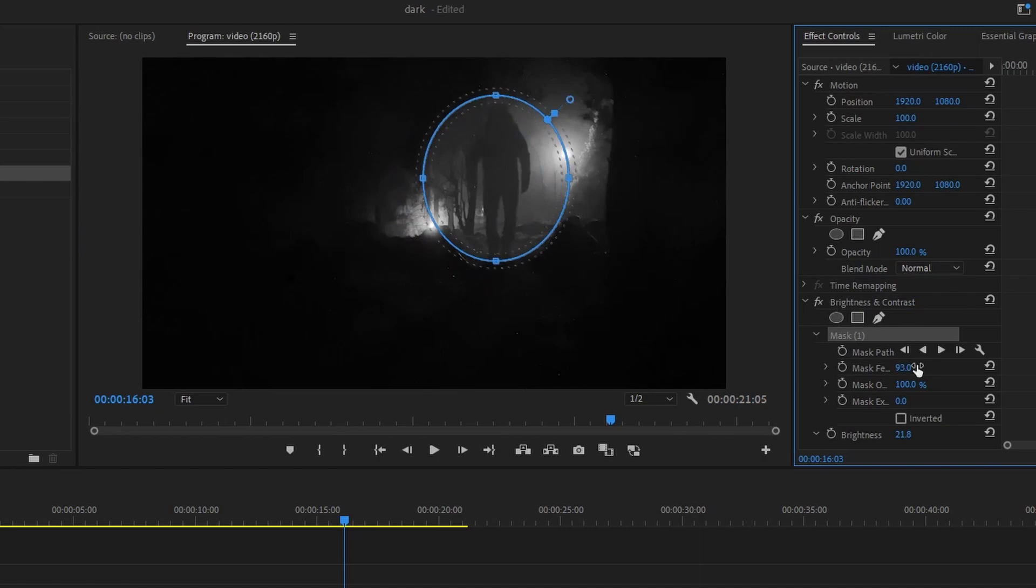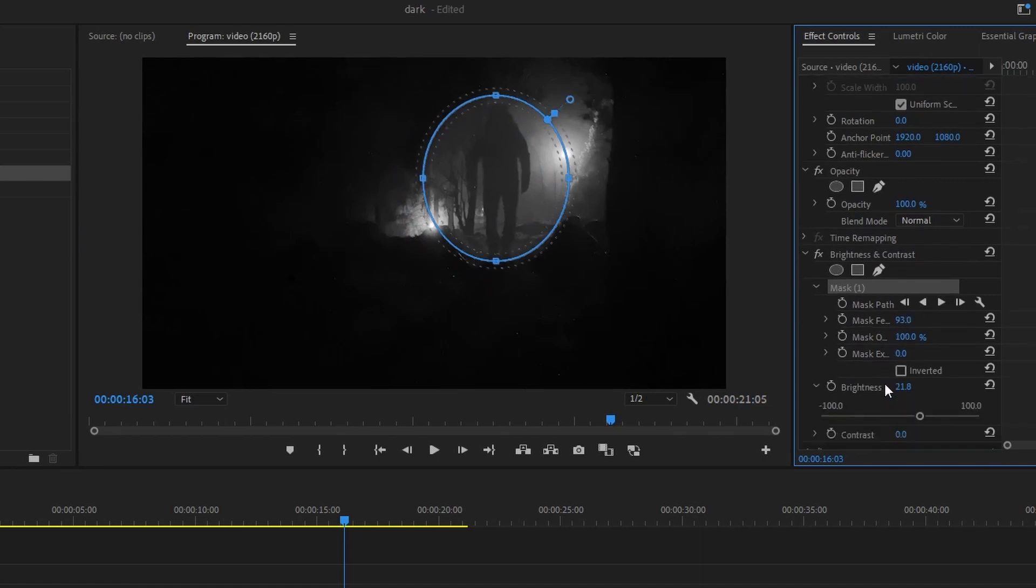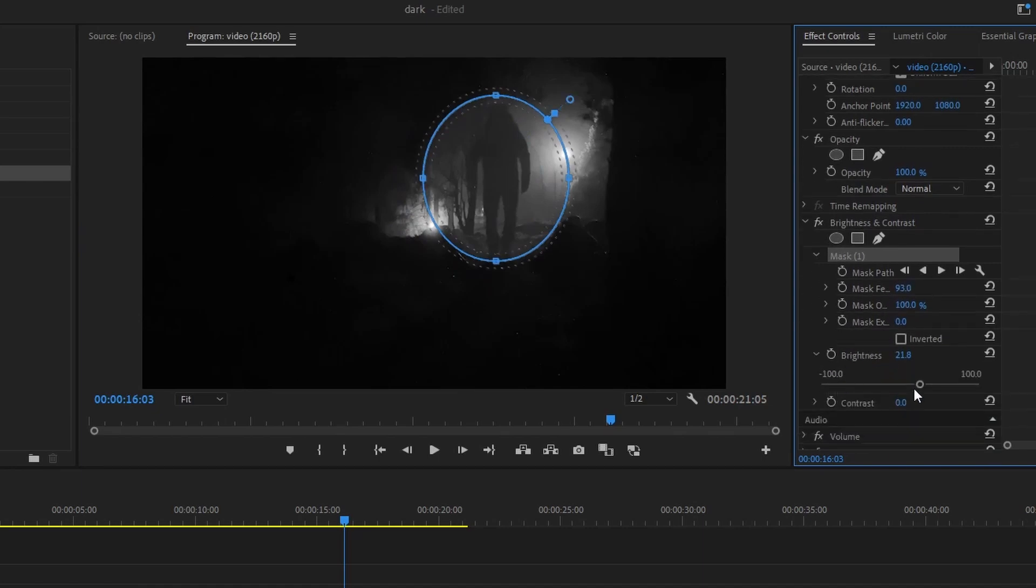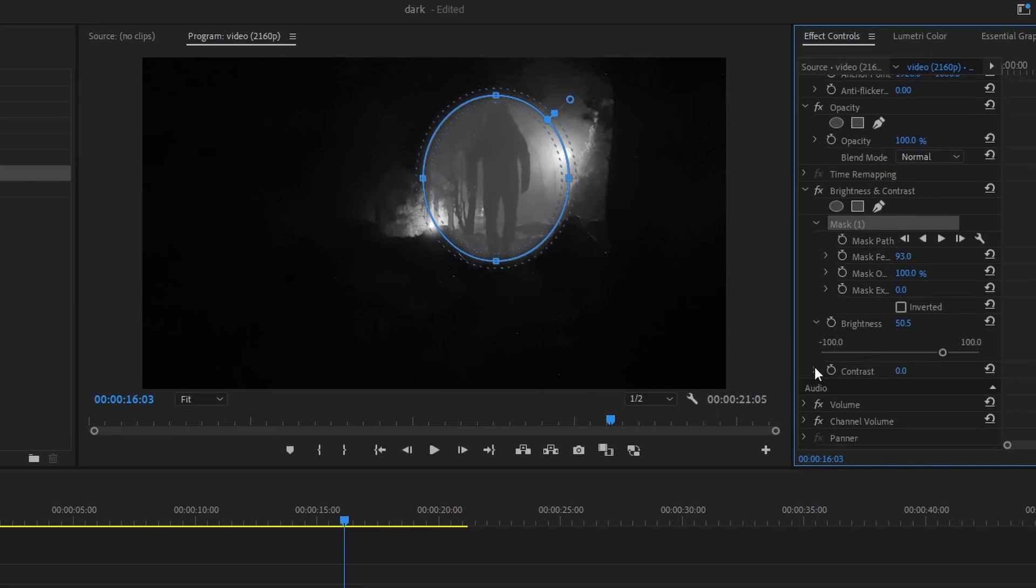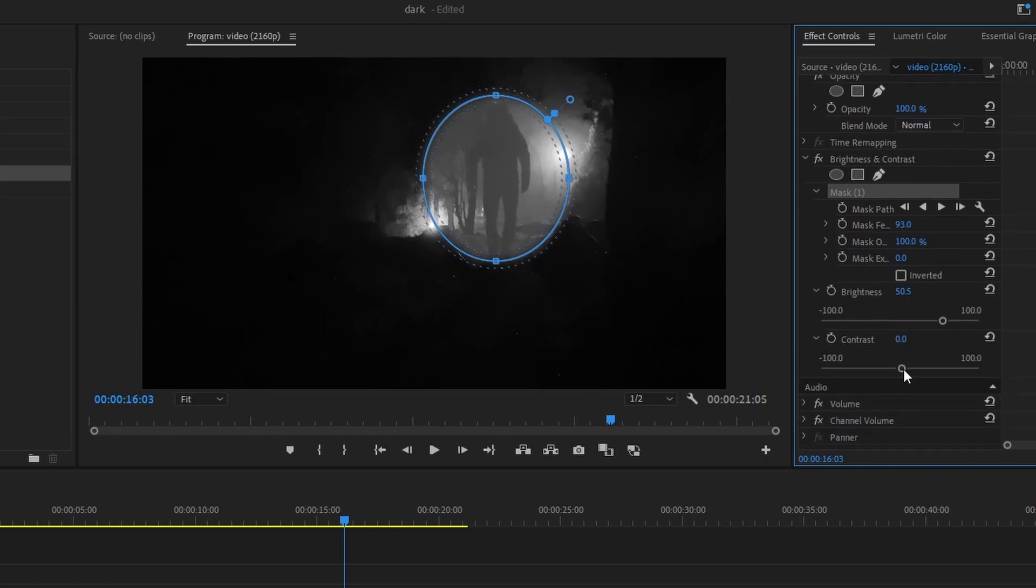The same applies to the Contrast option. Change these values and apply them to your entire footage or your created mask.